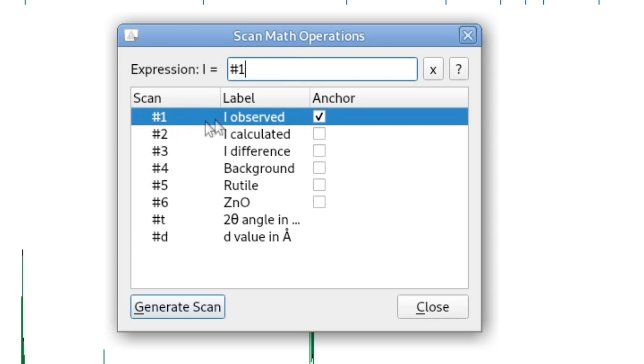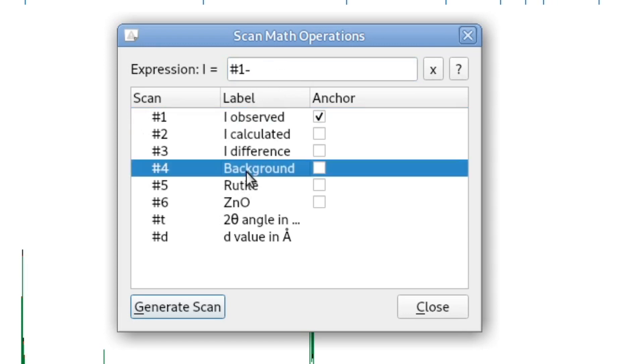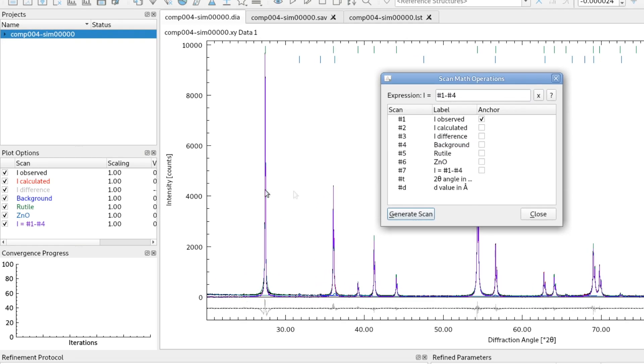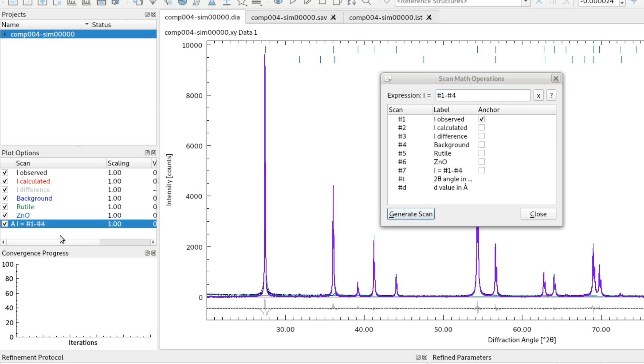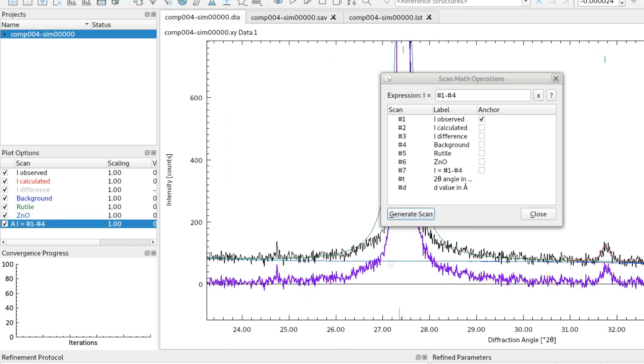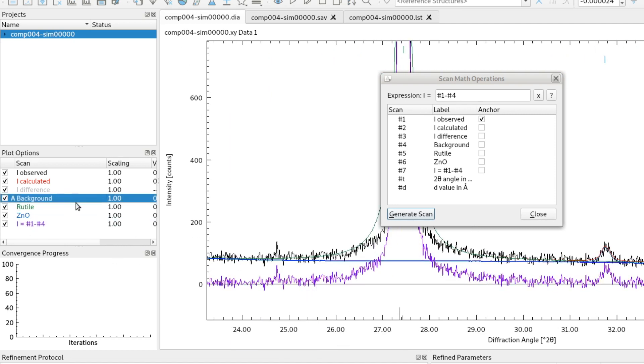This references the observed data and I want to subtract the background scan. Then I click generate scan and now a new scan is added to the project in purple and it's exactly what we expect: the measured scan minus the refined background.